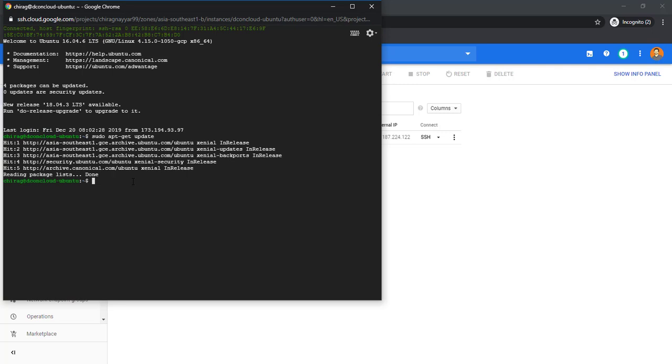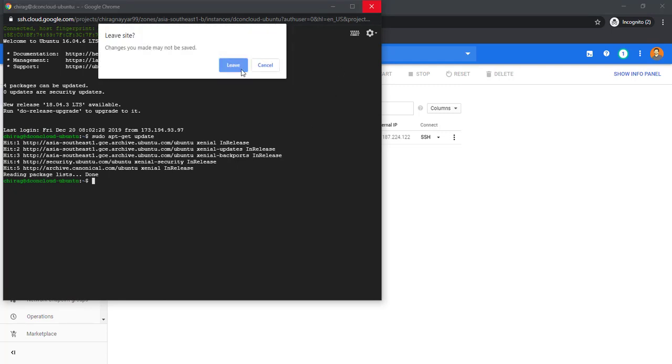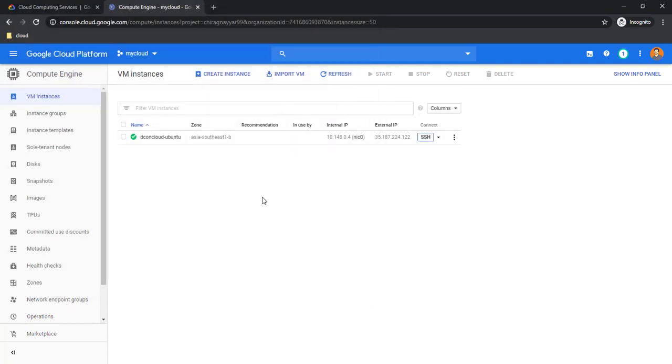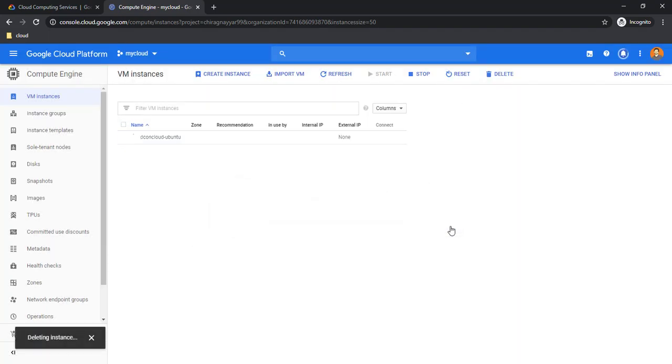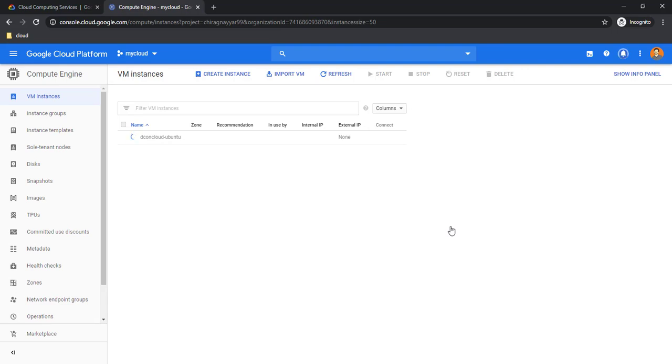We can run an update command to see whether this is working or not. 'sudo apt-get update'—and yes, it is working, it is fetching the update. Once you are done with creating the machine, playing with it, trying to install something if required, if you are planning to host some project, once everything is over, just close this window and by selecting this, delete this VM because this is not covering the all-time free tier or always free tier. Even if you are having credits, it will start eating your credit, so if it is no longer required, delete it.